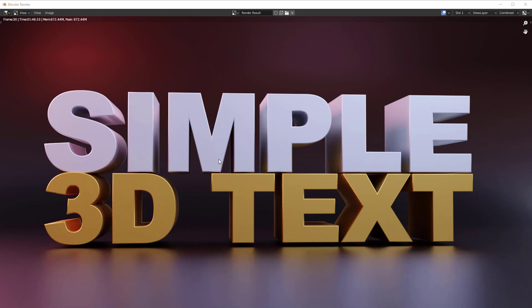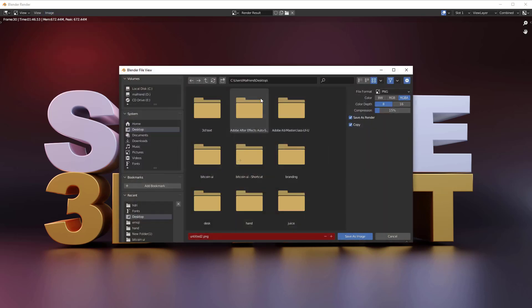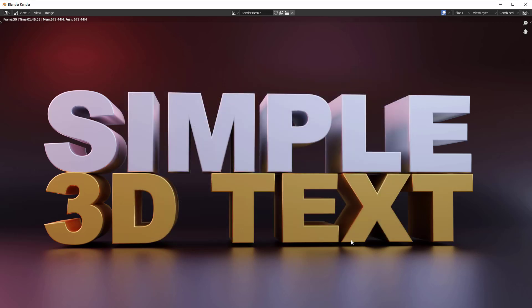This is my final render — it's looking nice. To save it, go to Image, then Save As, locate where you want to save your final image, and hit Save Image.